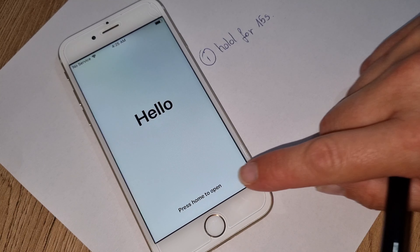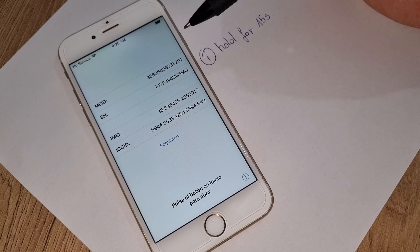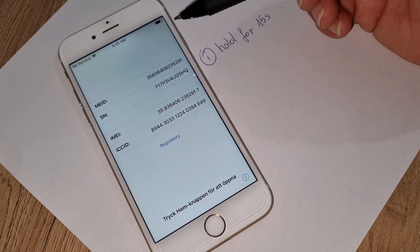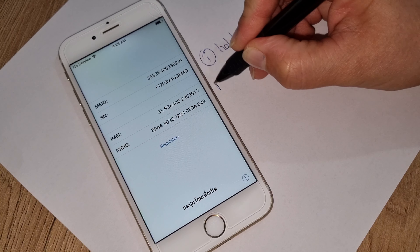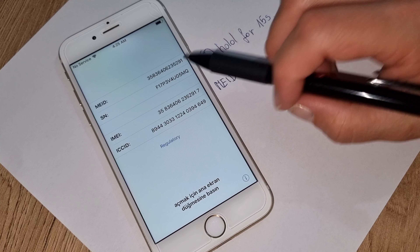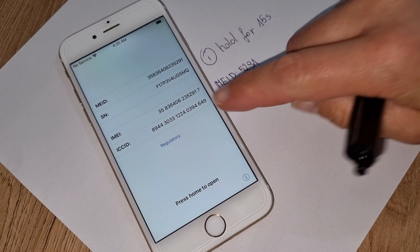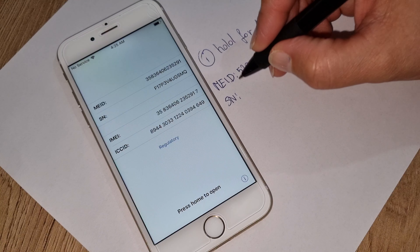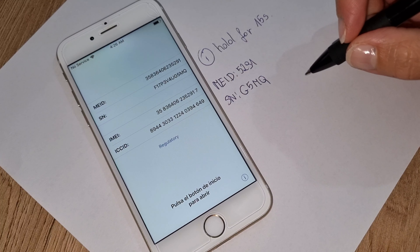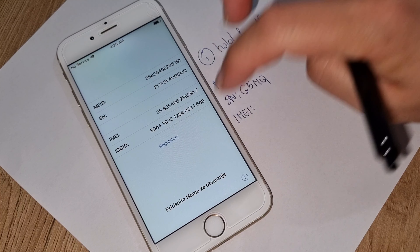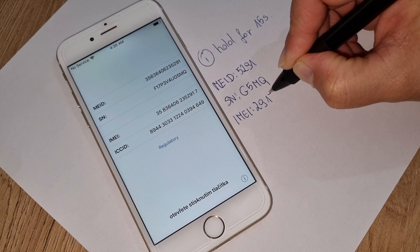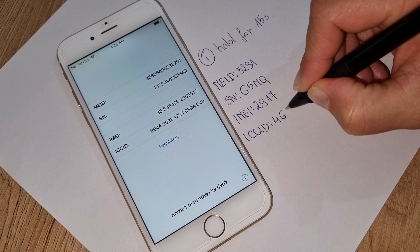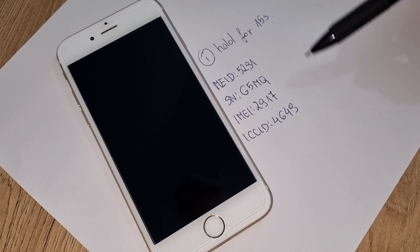Press the home button again. Now go inside the information button — here you have all details, especially your IMEI number which is very important. Write down four letters from each code. First write down MEID: five two nine one. SN is going to be G5MQ. IMEI number is 2917. And ICCID number last four digits: six four nine. These codes are very, very important, so please write everything down properly.